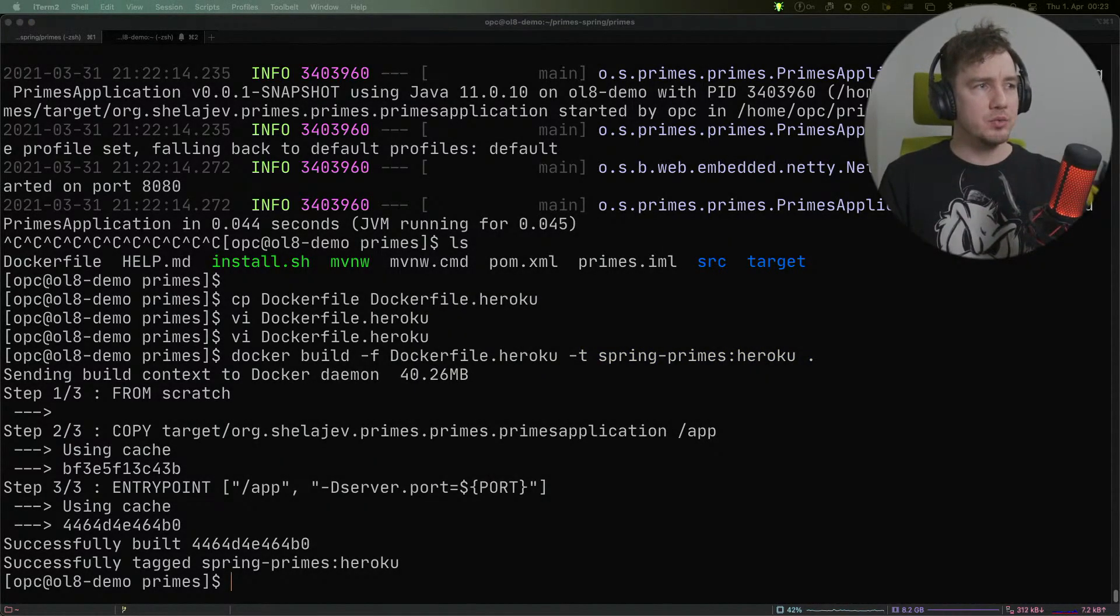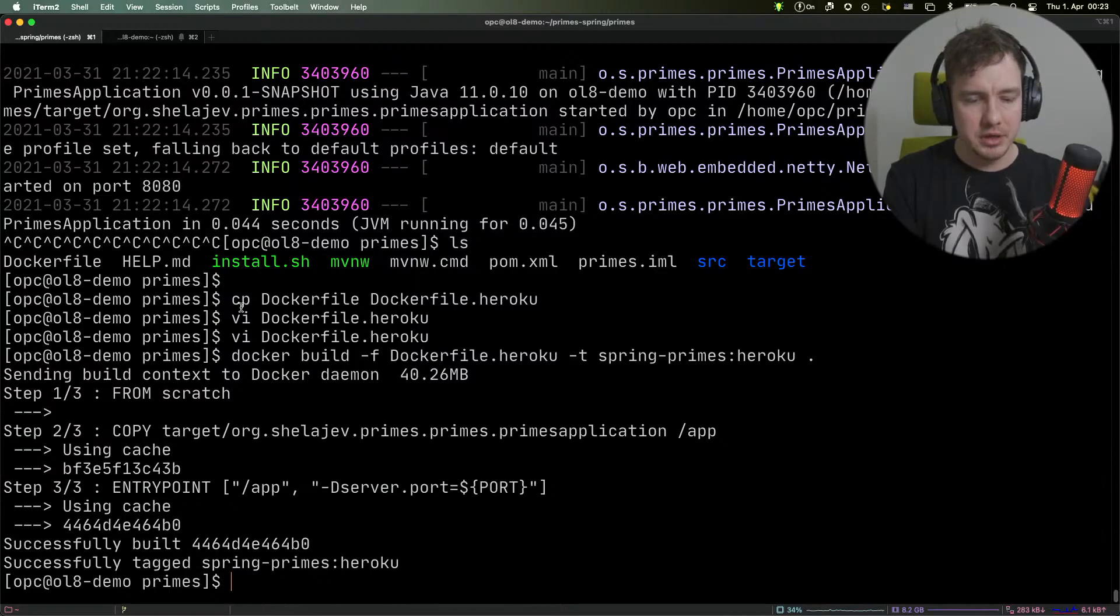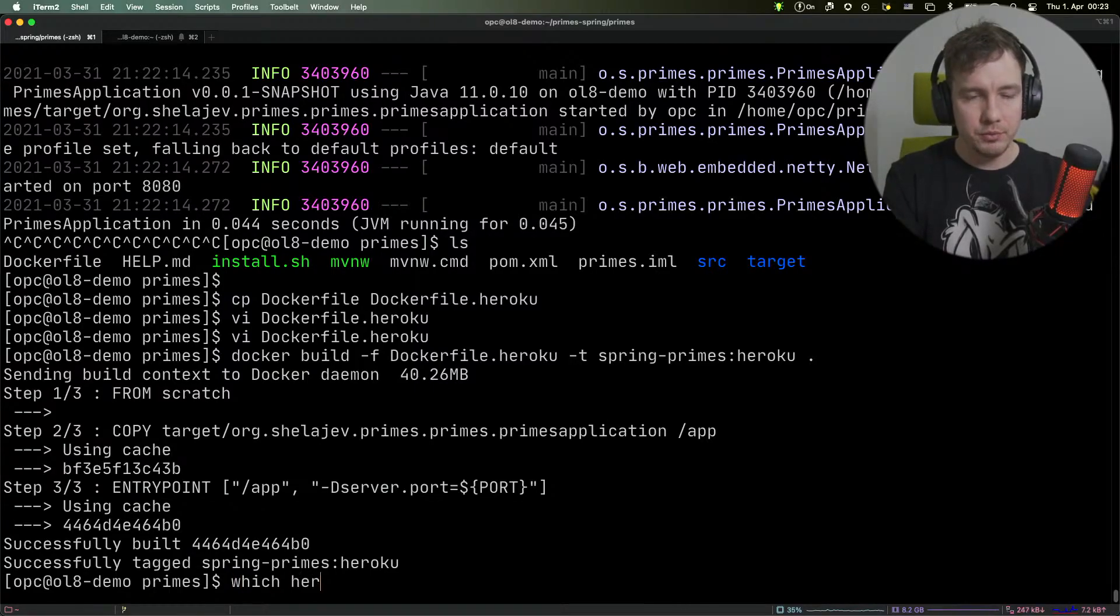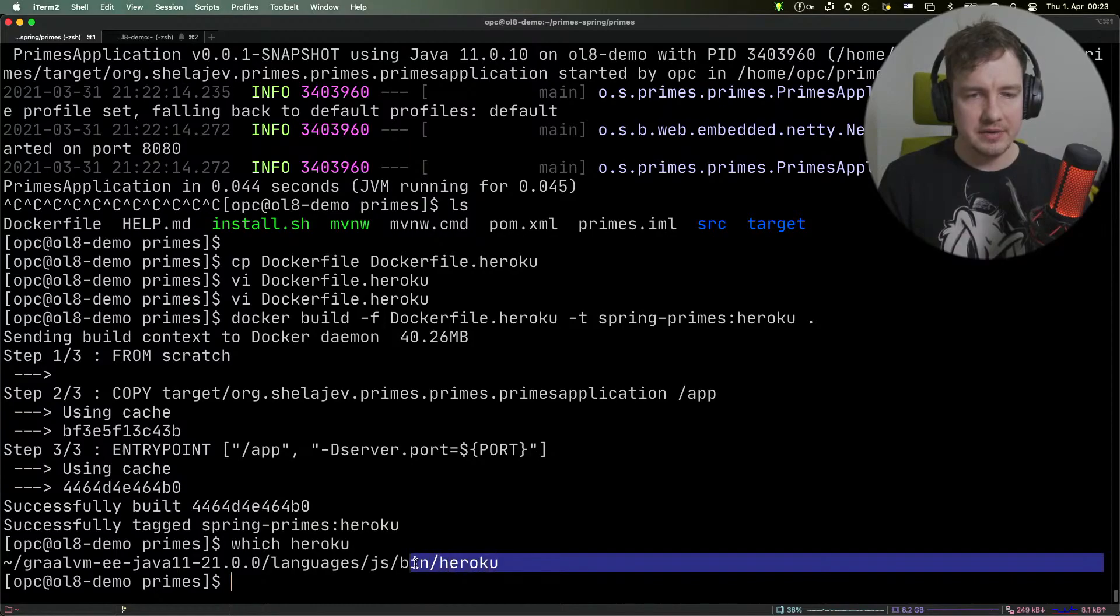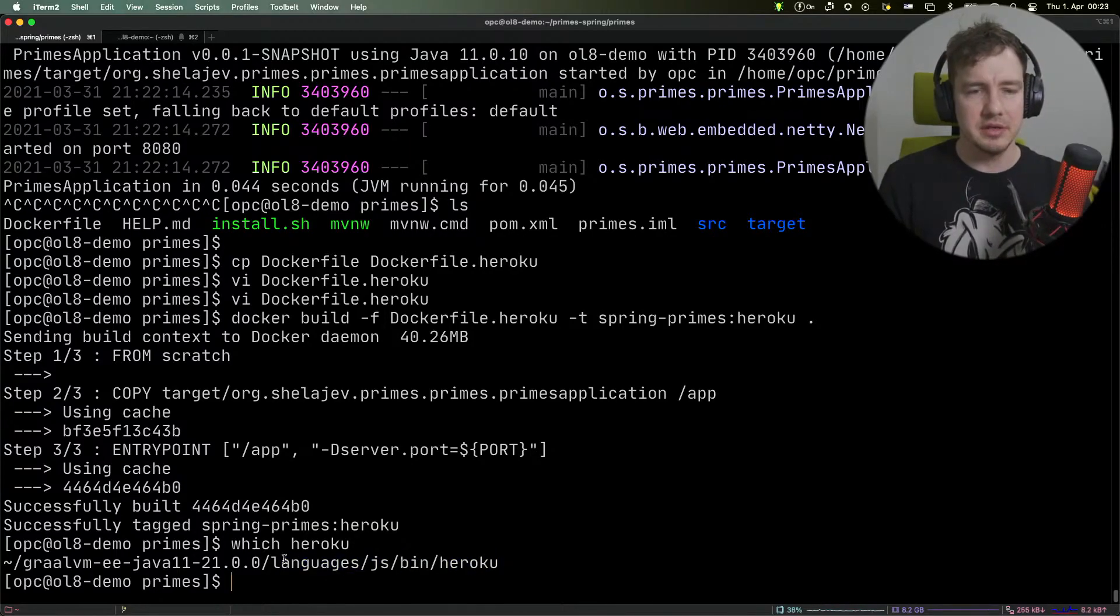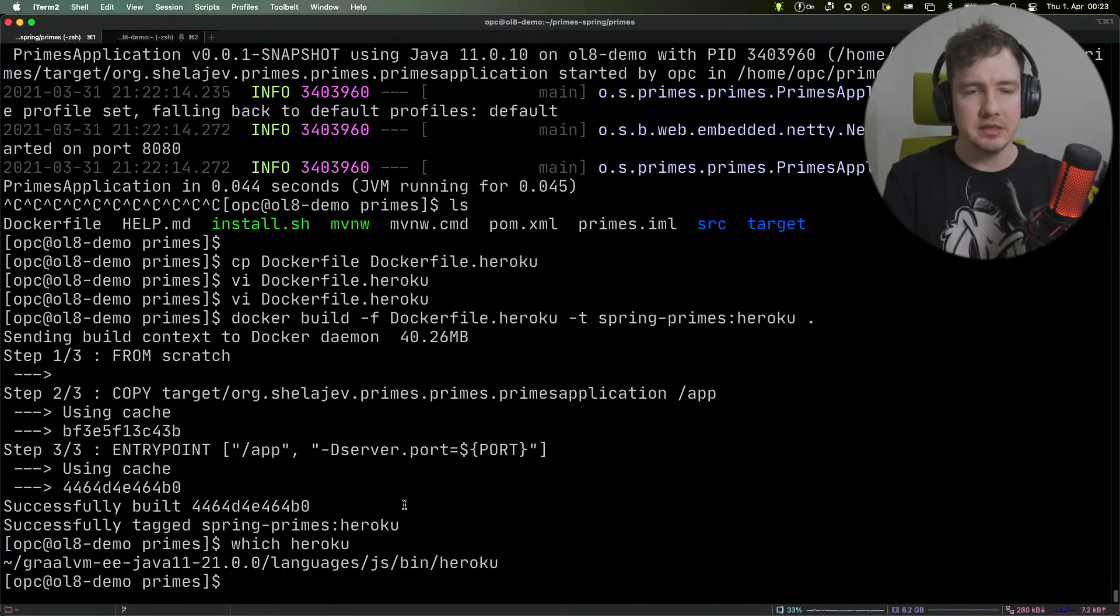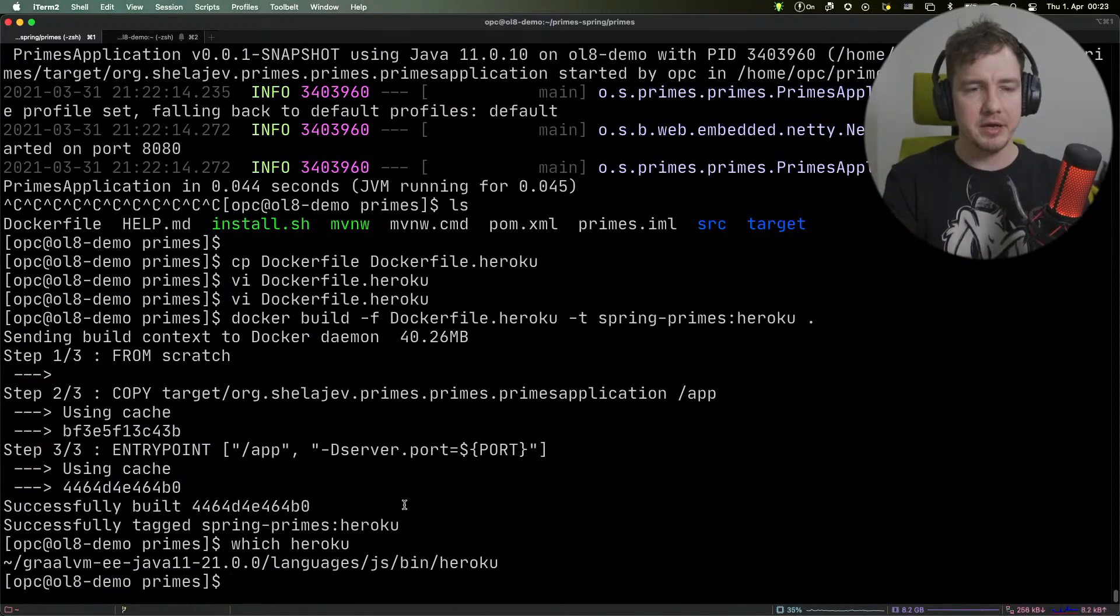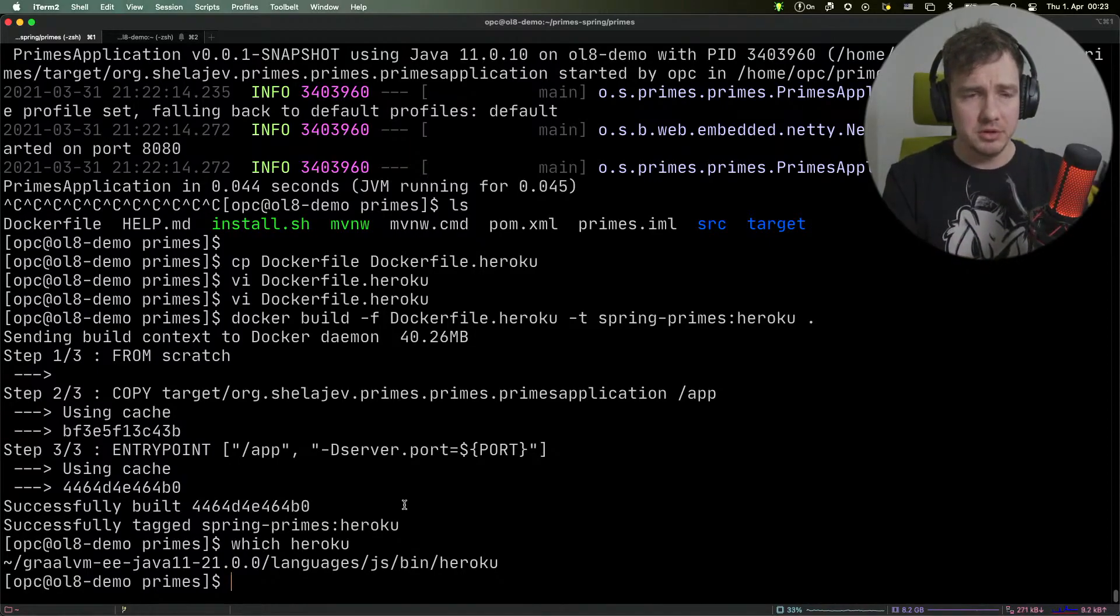Next, we need to have the Heroku command line application installed. If I do 'which heroku', you can see that I have the executable available. It sits under the GraalVM runtime because I used an NPM installation method. It's just an NPM package, and I use my GraalVM NPM and Node.js for that.